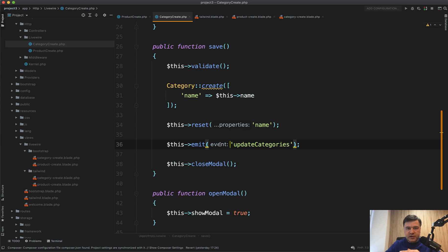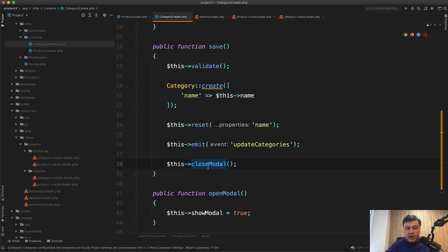And then we emit another event, which is caught by the main form. So basically we're not passing the categories to the main form, but we're passing the event of please reload the categories. And we close the modal.